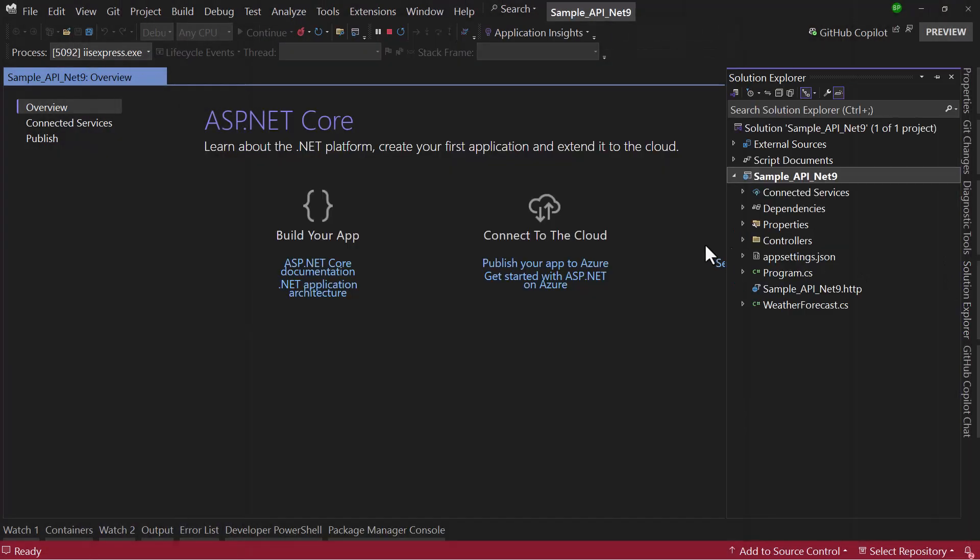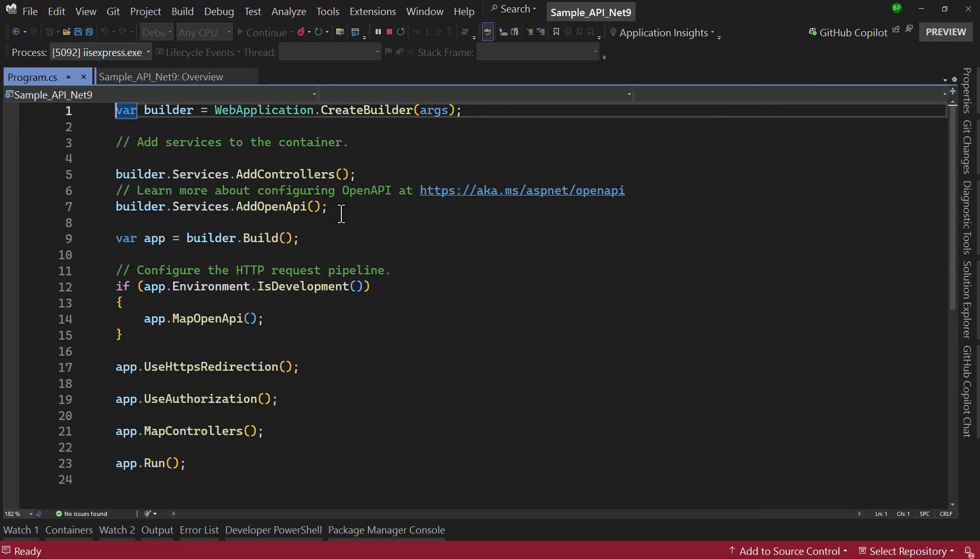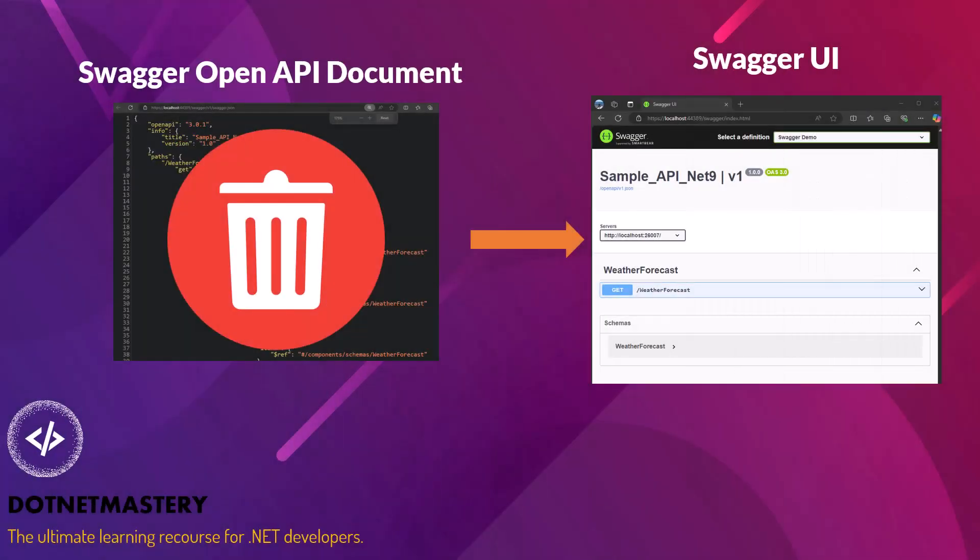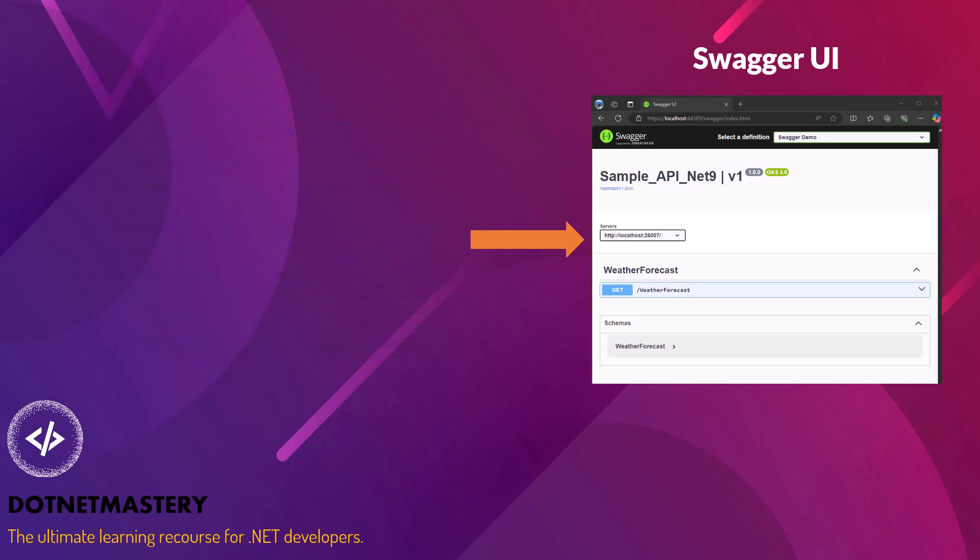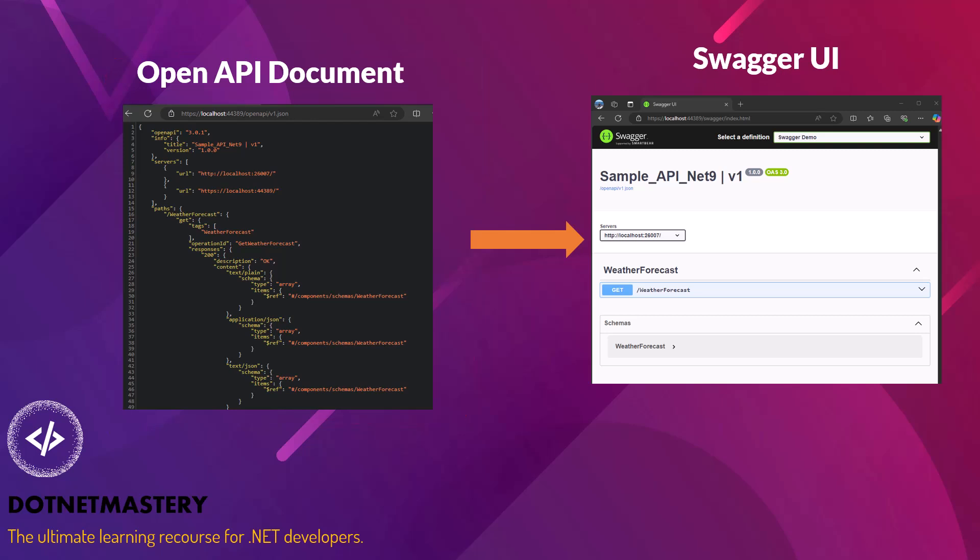But instead, what the Microsoft team has done is if you examine program.cs, they have introduced their own open API document. This open API will be supported by Microsoft, and that way they are not dependent on swagger for the open API document. Rather than the swagger open API document, Microsoft is providing its own open API document in .NET 9. Using that open API document, we can use and generate swagger UI. We just have to tell swagger UI that you need to use the open API document provided and generated by the .NET project.